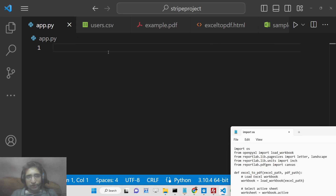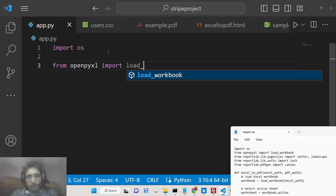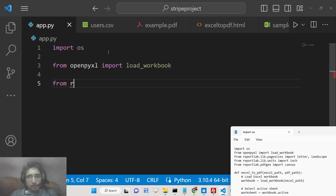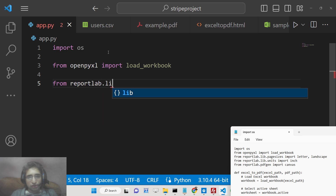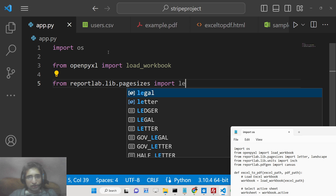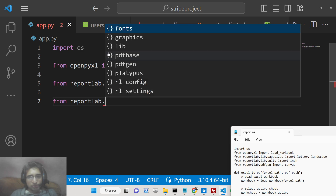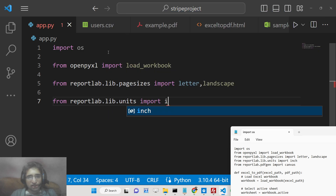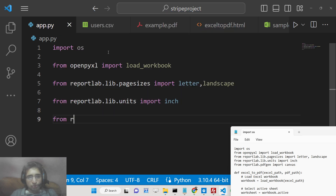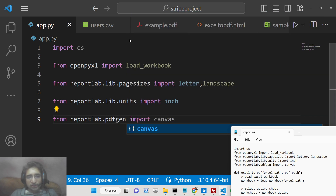Now we will first import the operating system module. Then from openpyxl we will import load_workbook. Then we will import from reportlab.lib.pagesizes and from this we just need to import letter and also landscape. Again, from reportlab.lib.units we need to import the inch unit. And lastly, from reportlab.pdfgen we need to import canvas. These are the libraries we will be using.